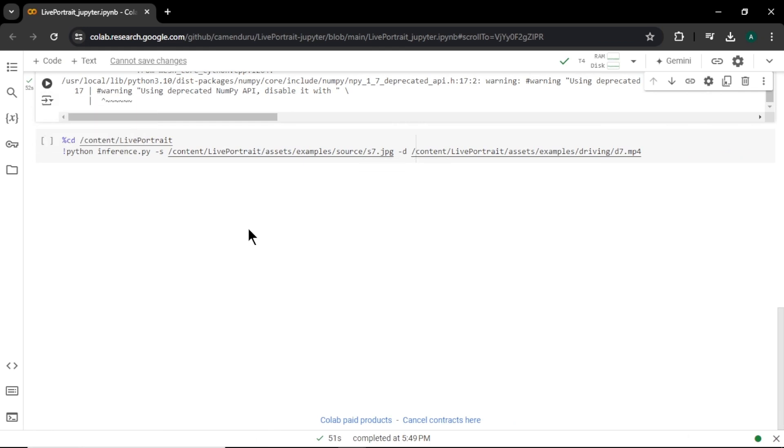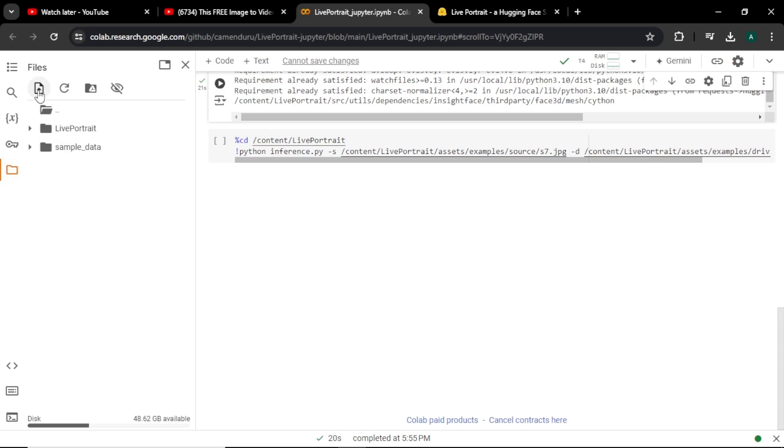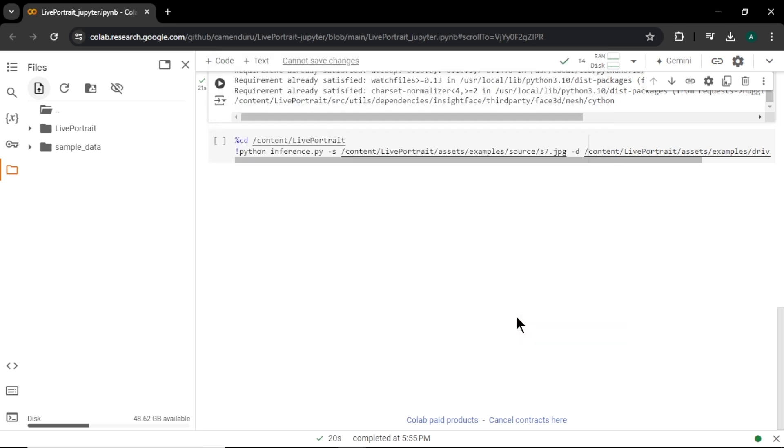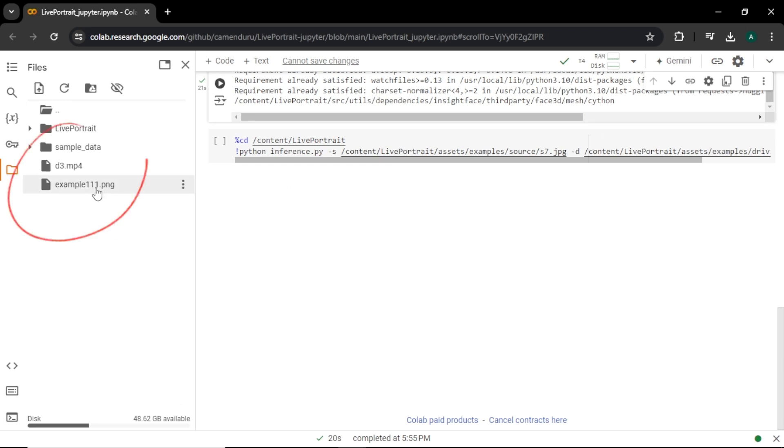Now let's upload our files. Click this folder icon and click this upload icon to upload the files. I am going to upload this image and video. Make sure that your video format is MP4 and image format is JPEG or PNG. Because this tool is only support those formats. After the upload, you can find your files here.